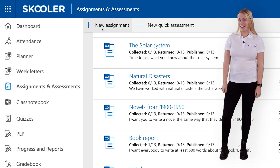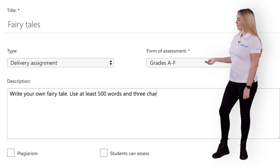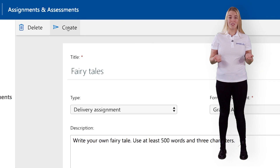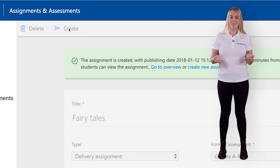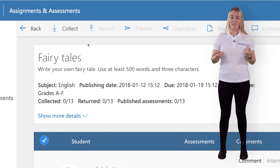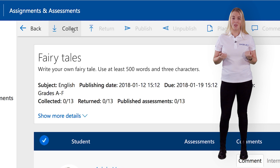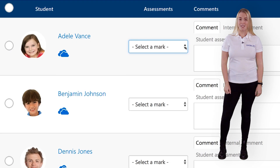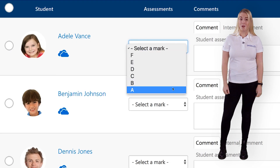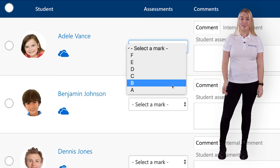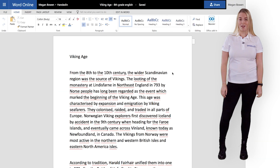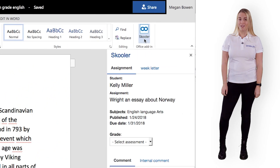You can create, distribute, and collect work from your students in assignments. Assessments are recorded directly in Schooler or in one of the other Office tools, such as Word.